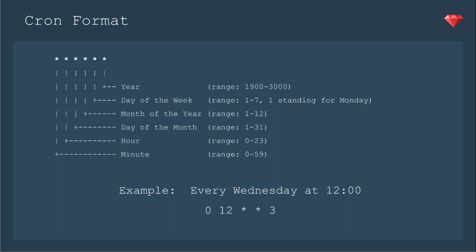Now here's an example for setting a Cron job to run every Wednesday at 12 o'clock noon. It uses the 24 hour clock. So it would be 0, that would be the 0 minute of the 12th hour. It's on any day of the month and any month of the year, but it is on the third day of the week. Now you'll see there's not another star. That is an option. You don't have to set the year.